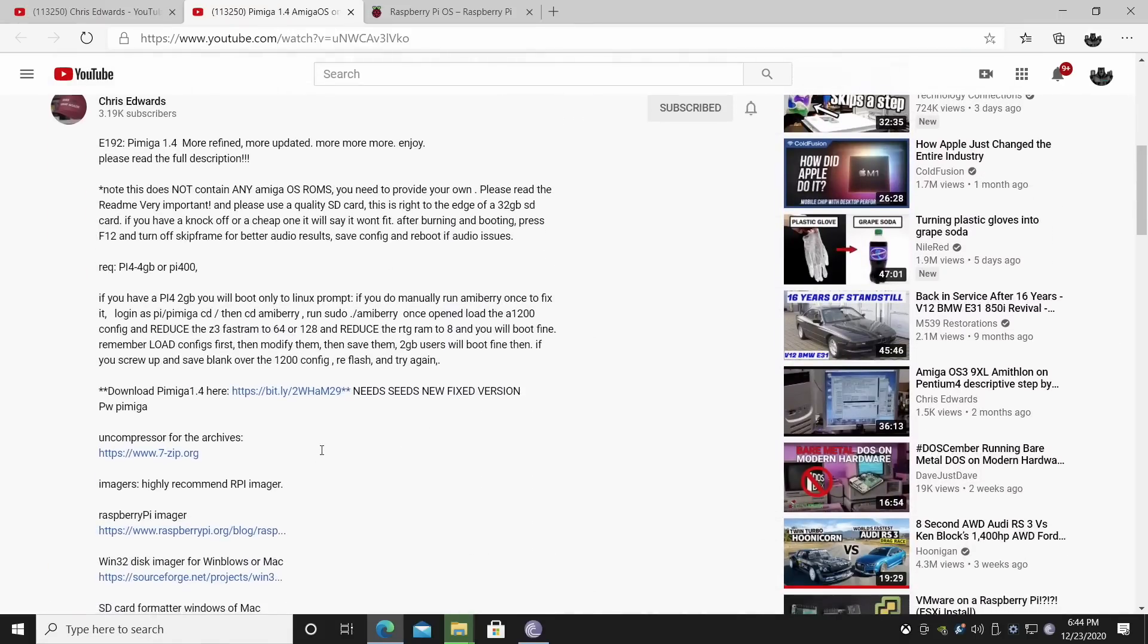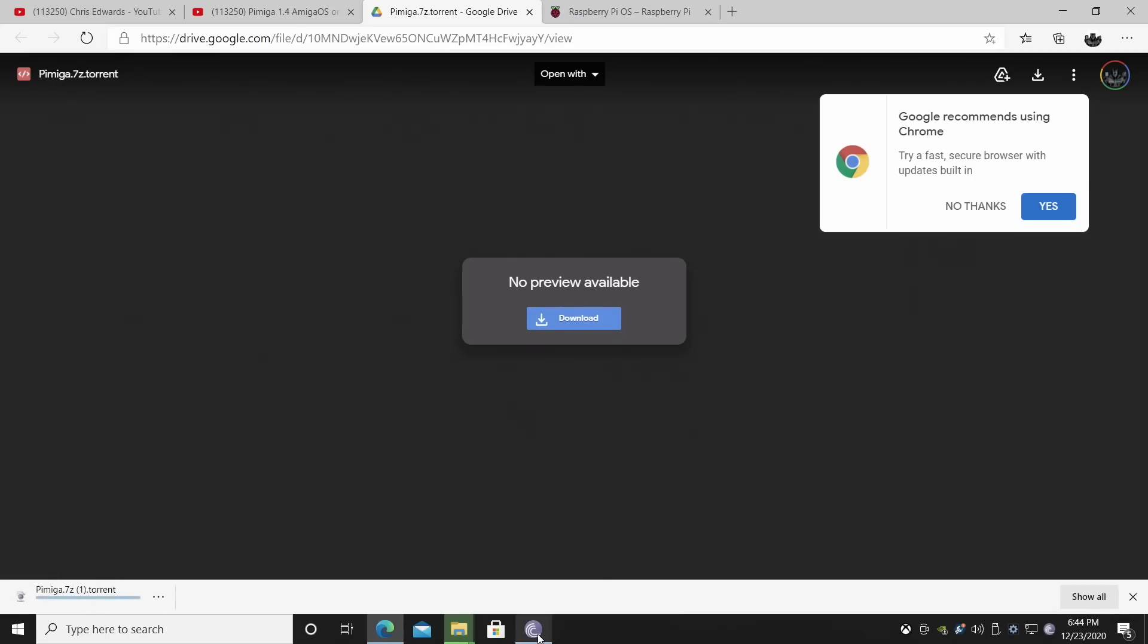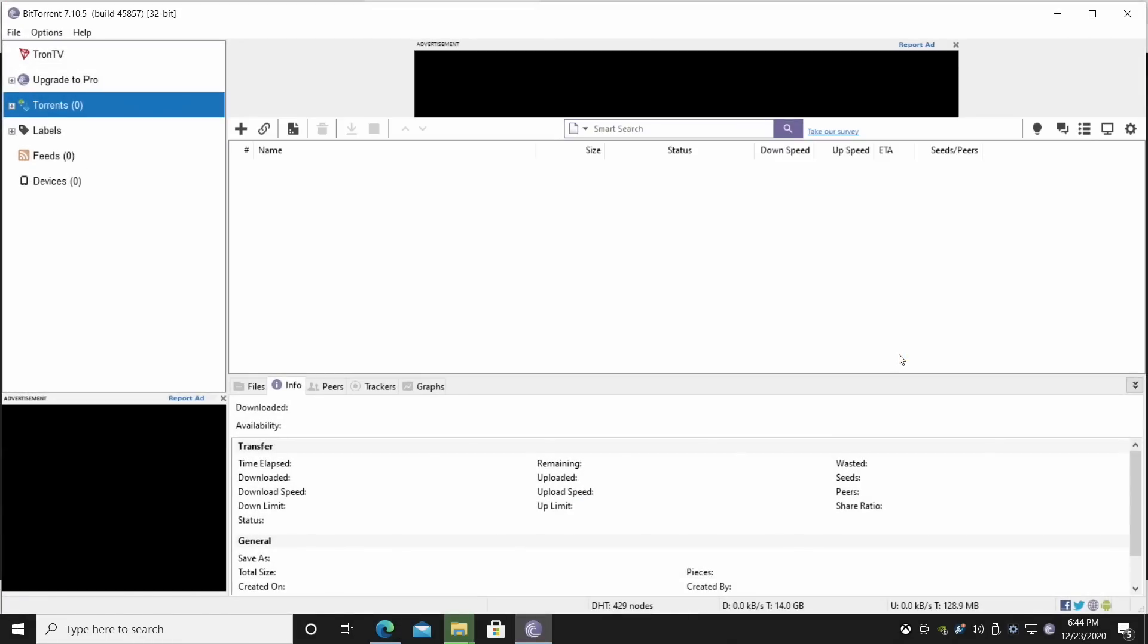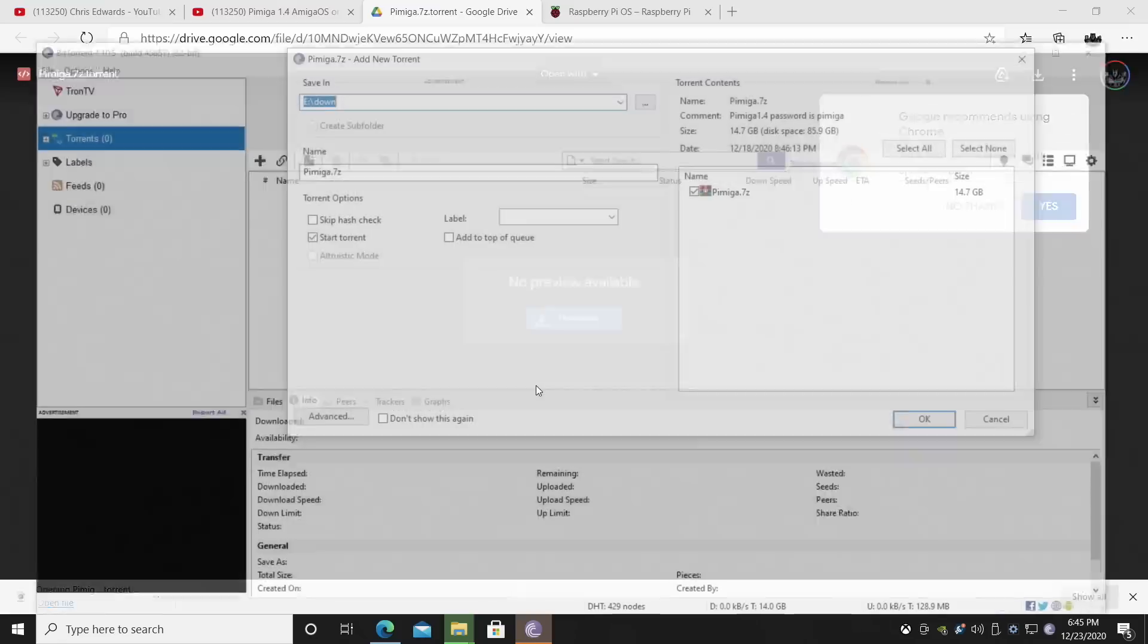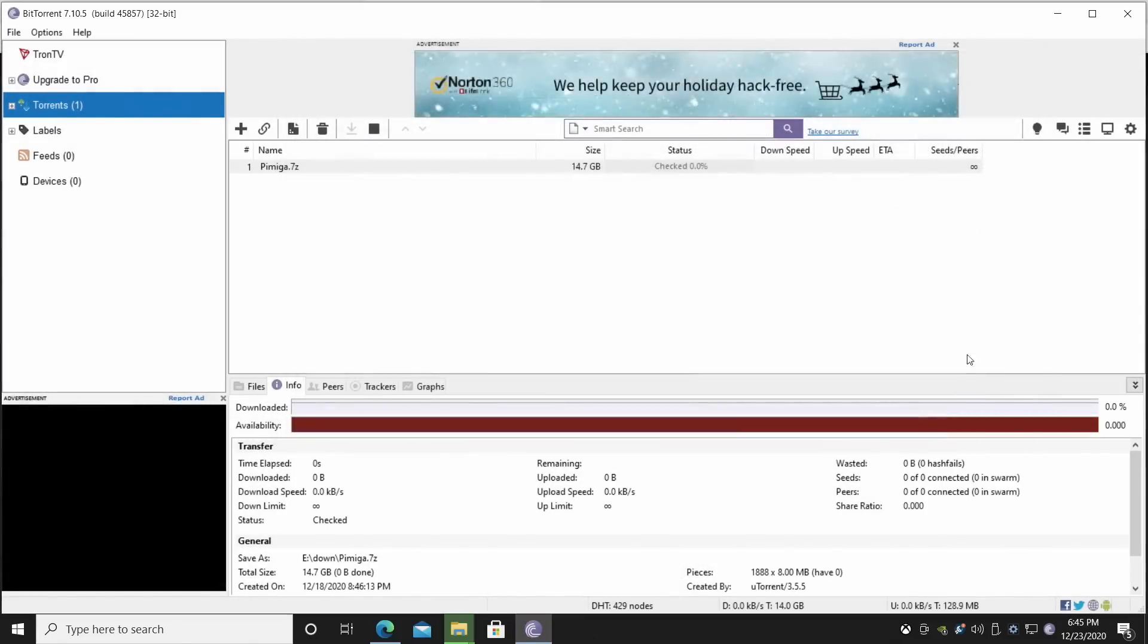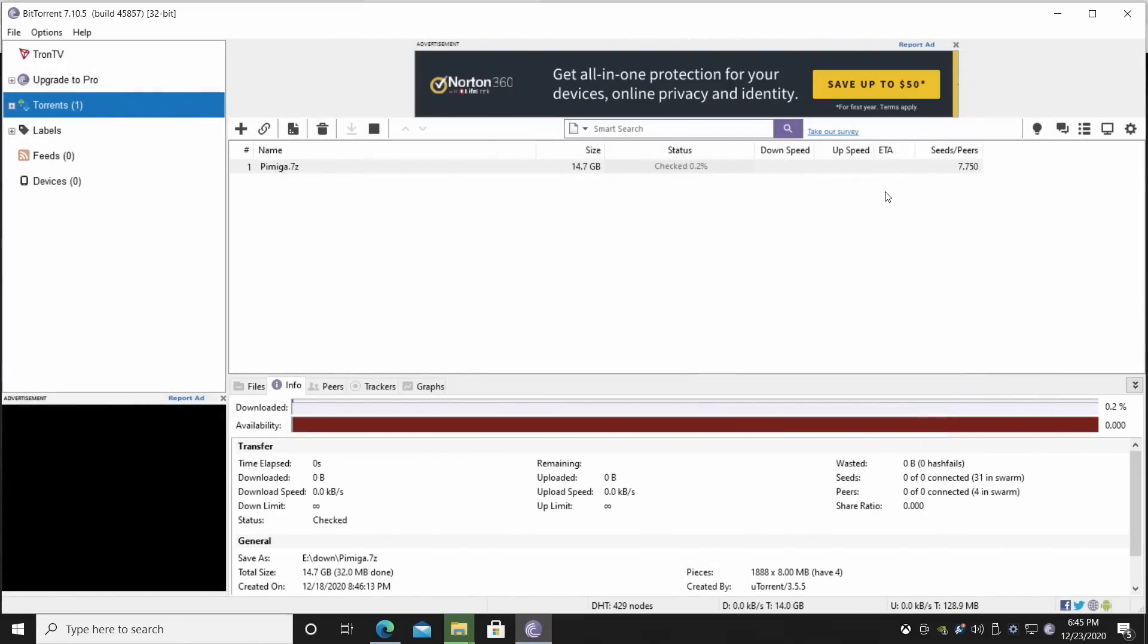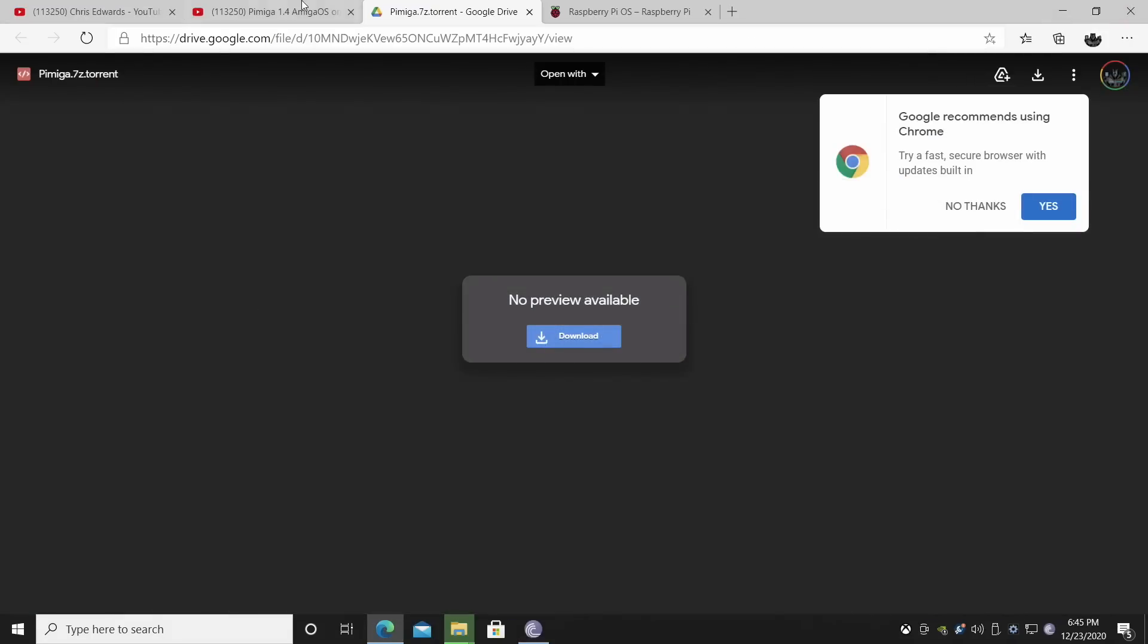This will probably change in the future. So look for an updated version on his main page here on his channel page. We're just going to go down here. We're going to download it. Now this is a torrent. So we need to download and you will need a torrent client like BitTorrent. That's what I use. I'm just going to go ahead and open file. It's automatically going to open up here and it's 14.7 gigabytes. Now that's zipped. This will take some time to download depending on your internet speed. So just give it some time.